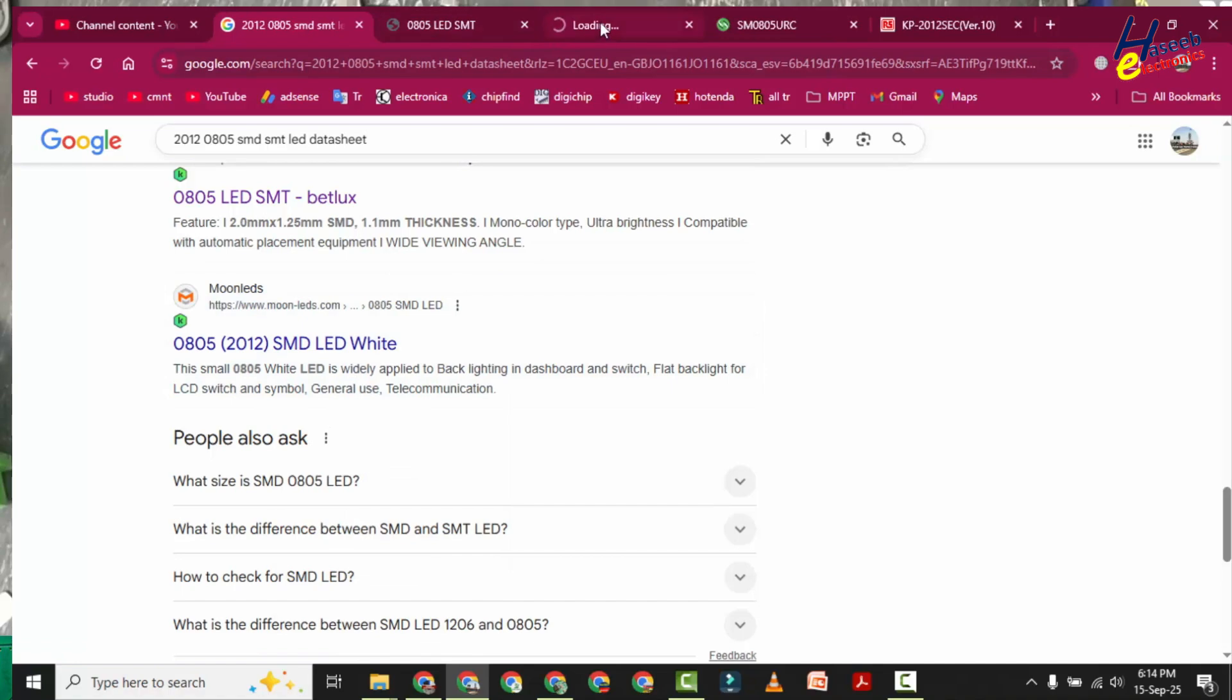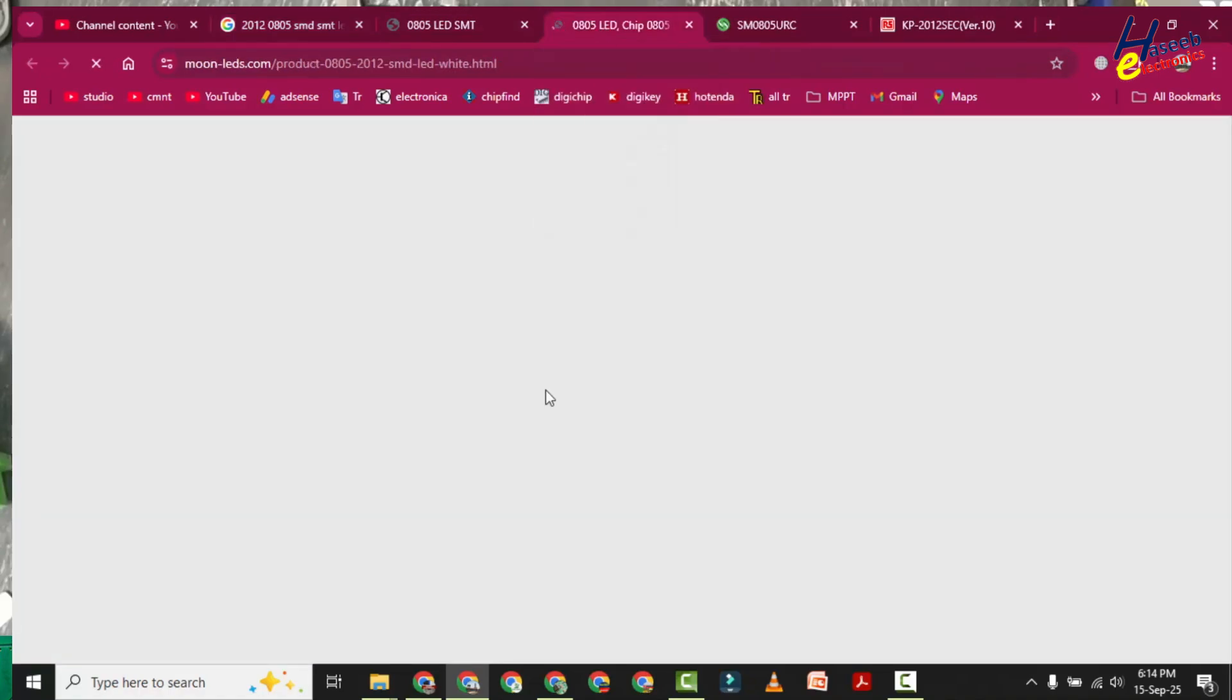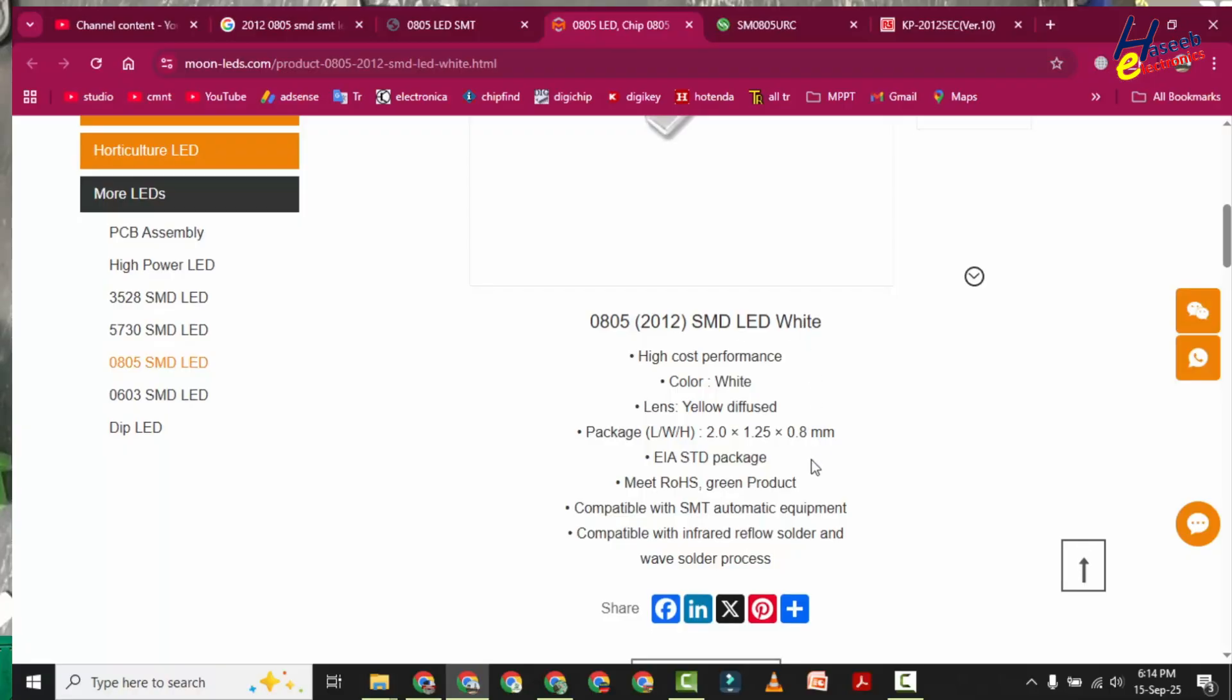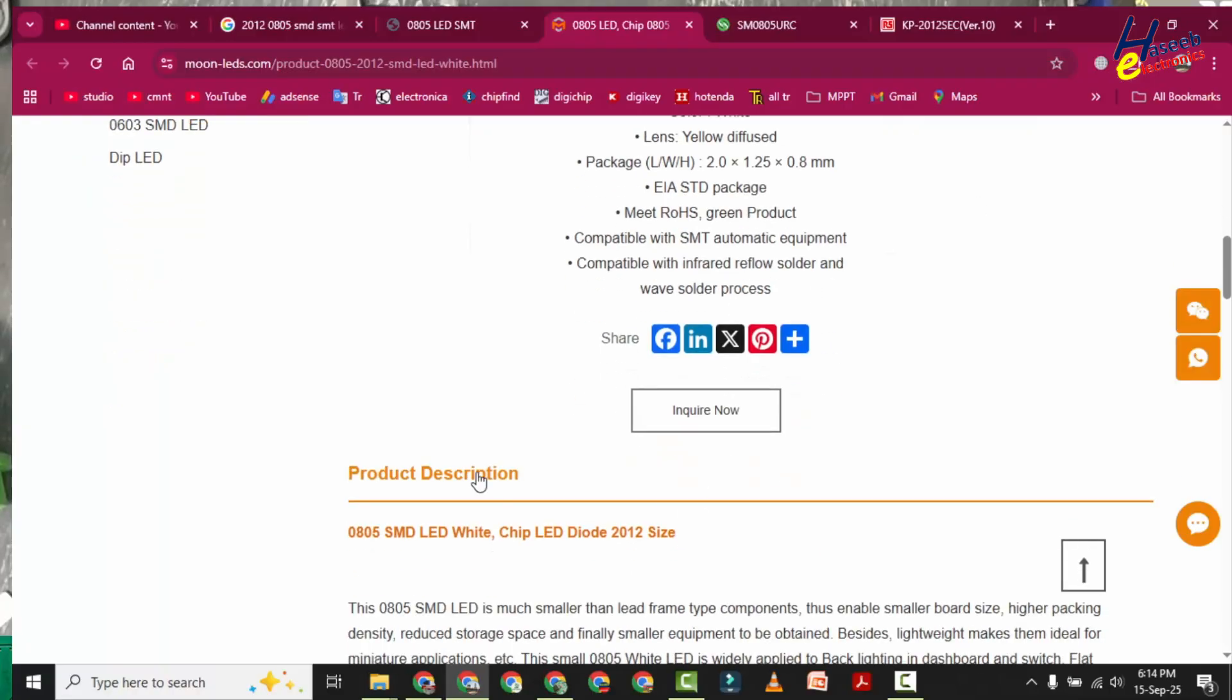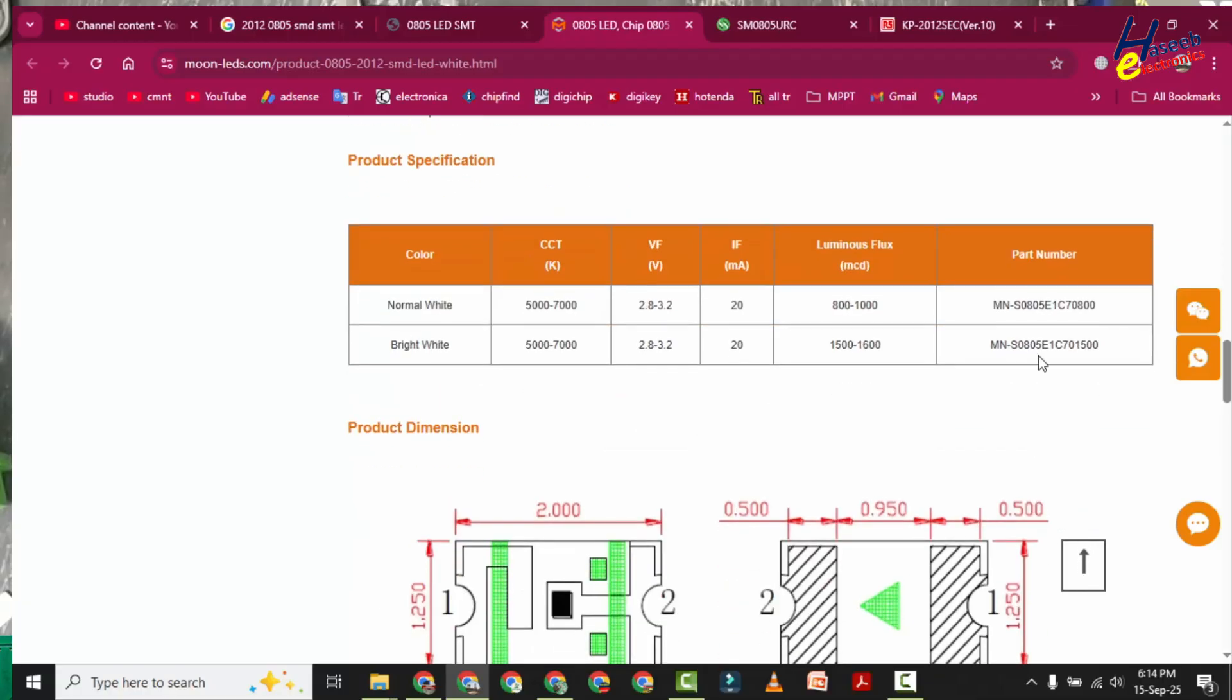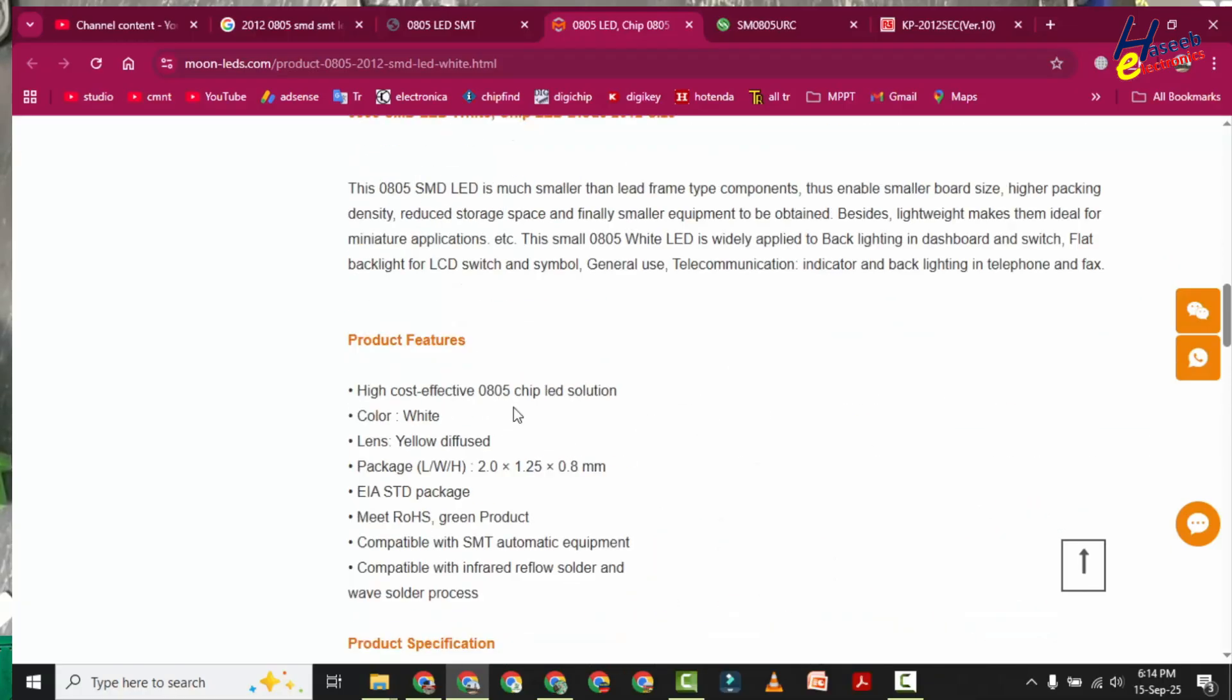Let's check this one: Mono LEDs 0805 2012 SMD LED white, normal white, bright white. And here is the part number, how we can order it, how to source it.